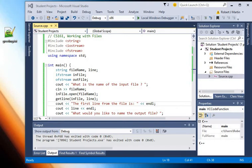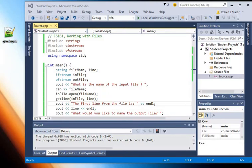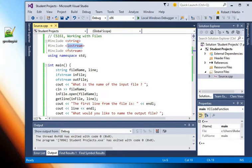Hello, this is Robert and in this video I would like to discuss working with text files in Visual Studio. So I've set up this little program that loads three libraries: the string library, iostream, and fstream.